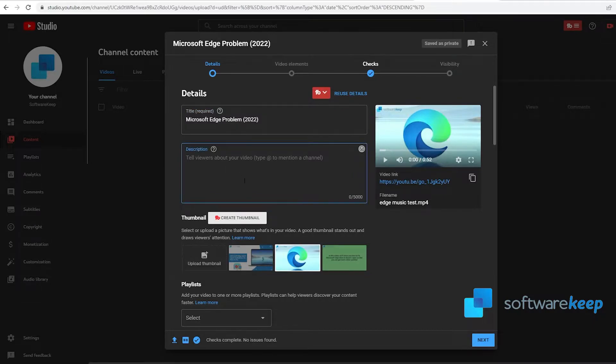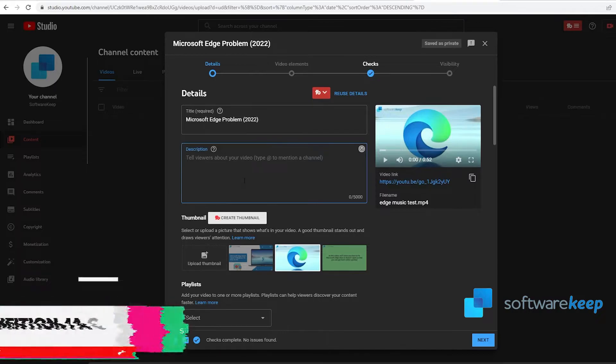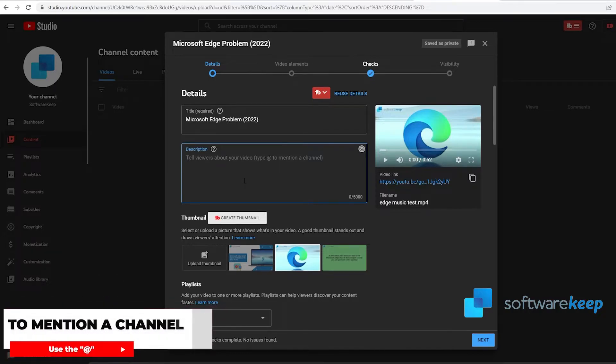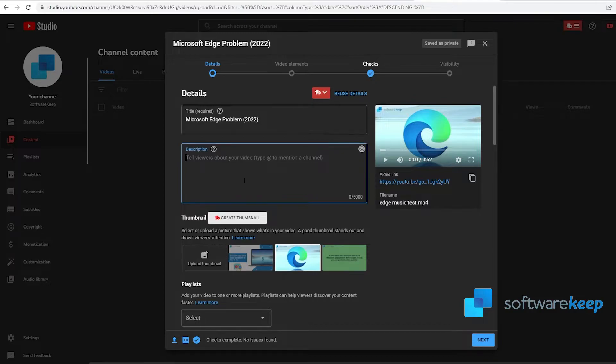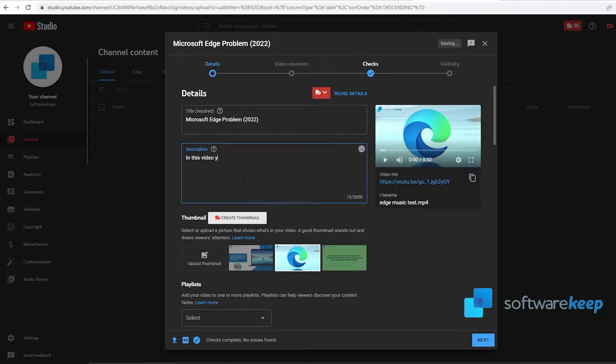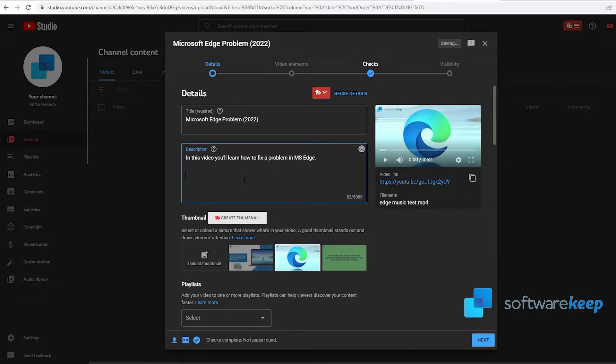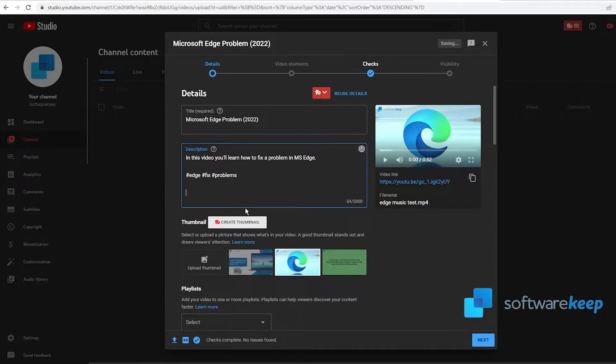In the description, you can mention a channel as well, but here is where you have to tell your audience about the video you are uploading. In this case, I remember it was a video fixing a problem in Microsoft Edge, so let's put something like that. You can also put some hashtags.